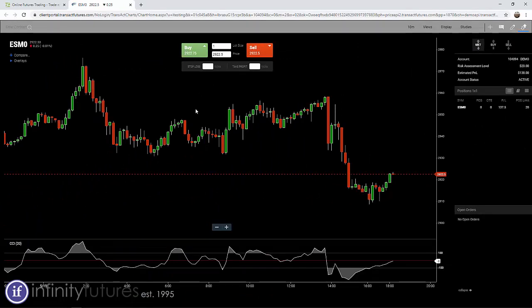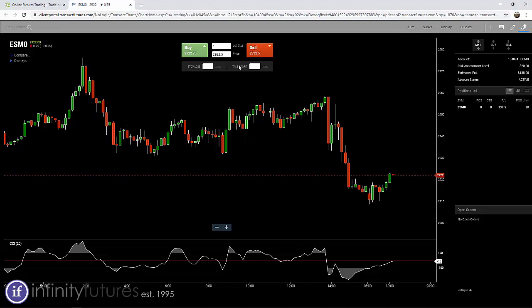You see we have a couple of options. We could buy — it's color coded green — or we could sell — it's color coded red. Stop loss, I'm going to keep blank. Take profit, I'm going to keep blank. We'll cover those two areas in another video. We have lot size set at one. Lot size means how many contracts you'd like to buy or sell. In this case, we're going to keep it at one.